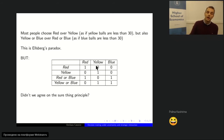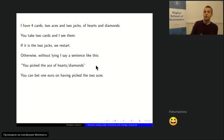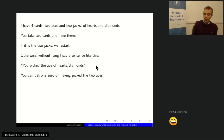Now we're still in decision theory, but I'm going to interact with you a bit more. I'm not going to be another player, but I'll give you some information during the decision problem that may change your decisions. The problem involves a game with four cards: two aces — the ace of hearts and the ace of diamonds — and two jacks — the jack of diamonds and the jack of hearts.